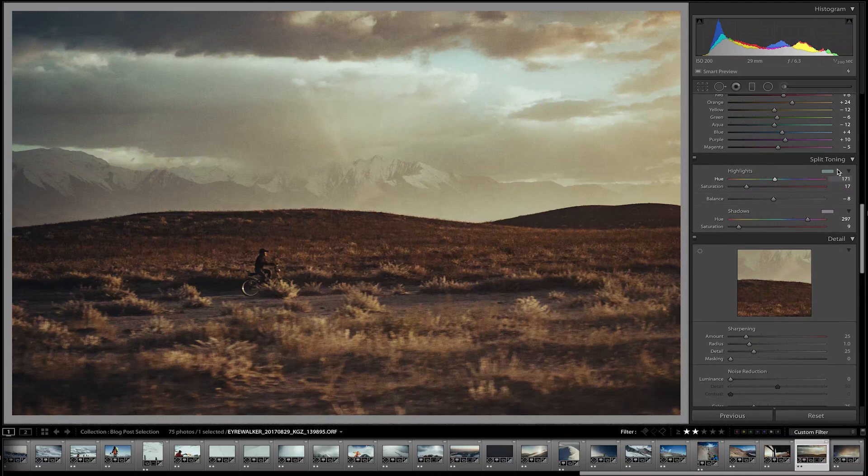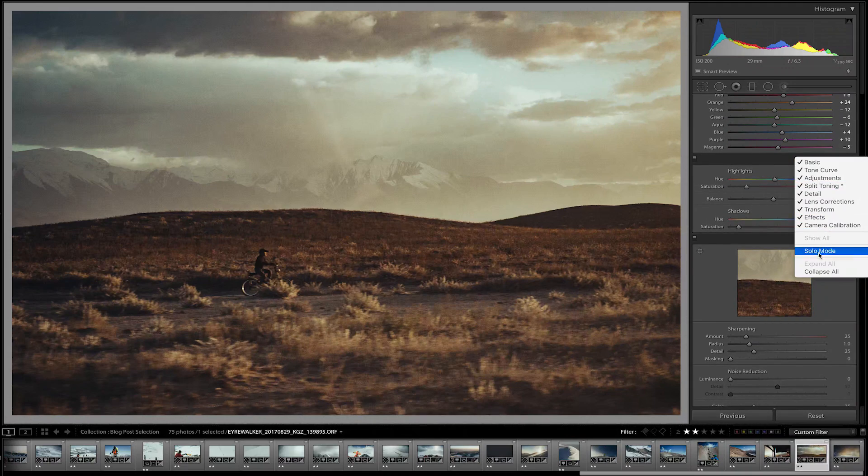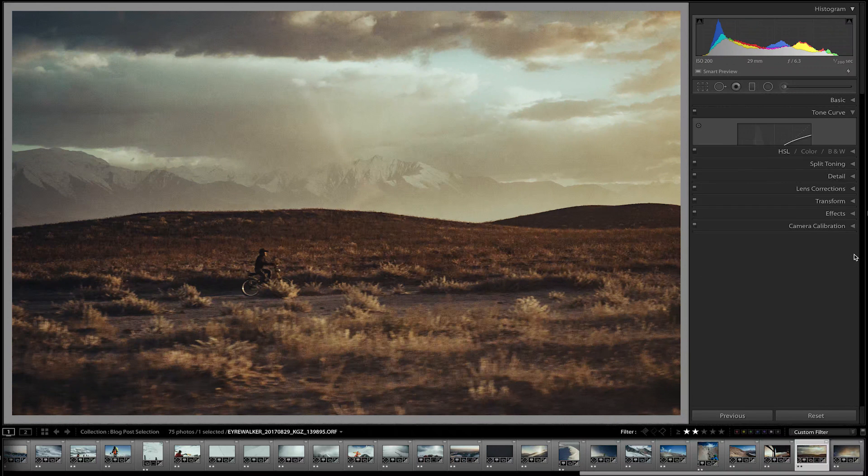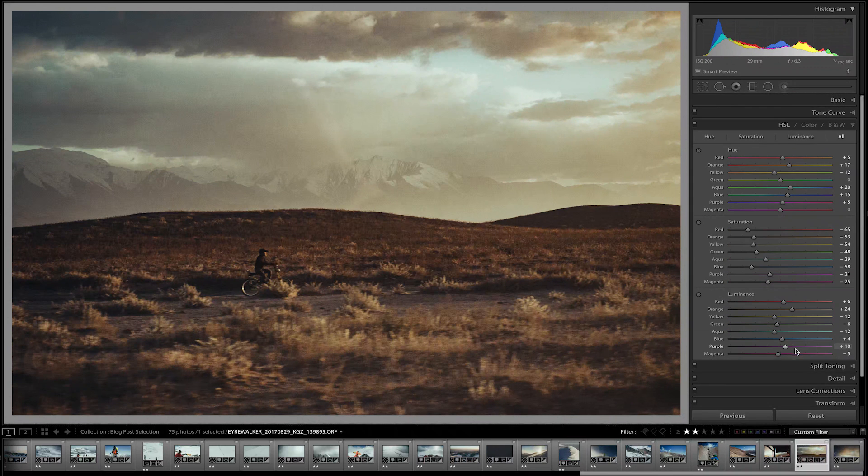Number nine is solo mode. On the side panel when you're editing, you can sometimes get lost in all those panels. If you right-click on any one of the panels and select Solo Mode, then whenever you click on one panel it'll collapse all the others — compressing them and just keeping that one open. Personally I'm not a big fan of that — I just like them all out — but if you're getting to know Lightroom, it's quite a nice way to keep things organized and neat.